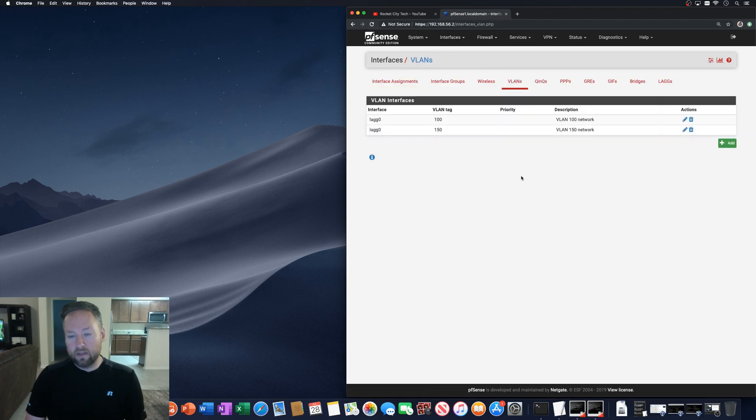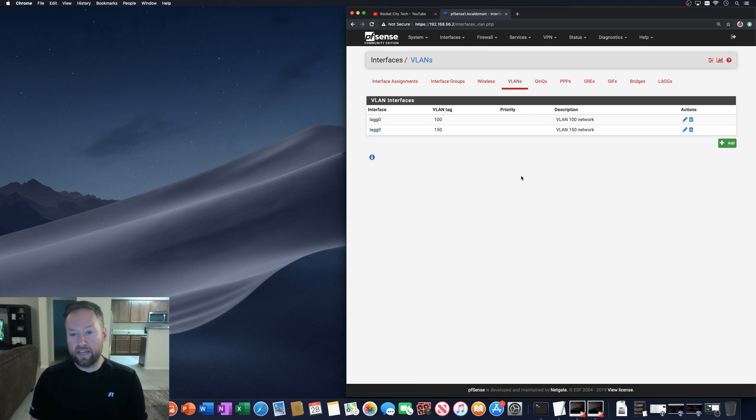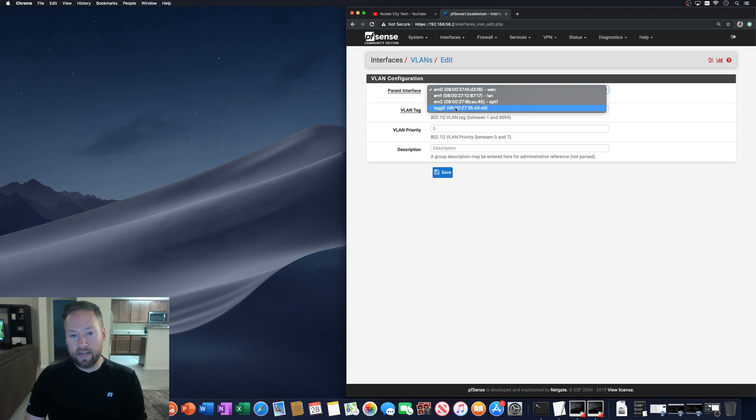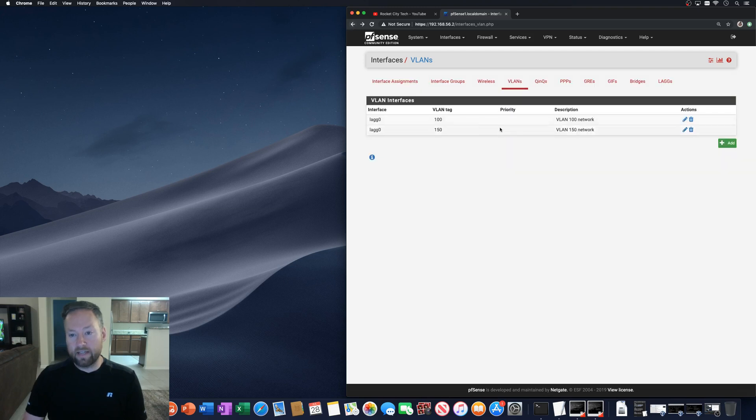you can create a VLAN with the parent interface of the LAG. All right. So I actually already have two right here that are already assigned to LAG zero.